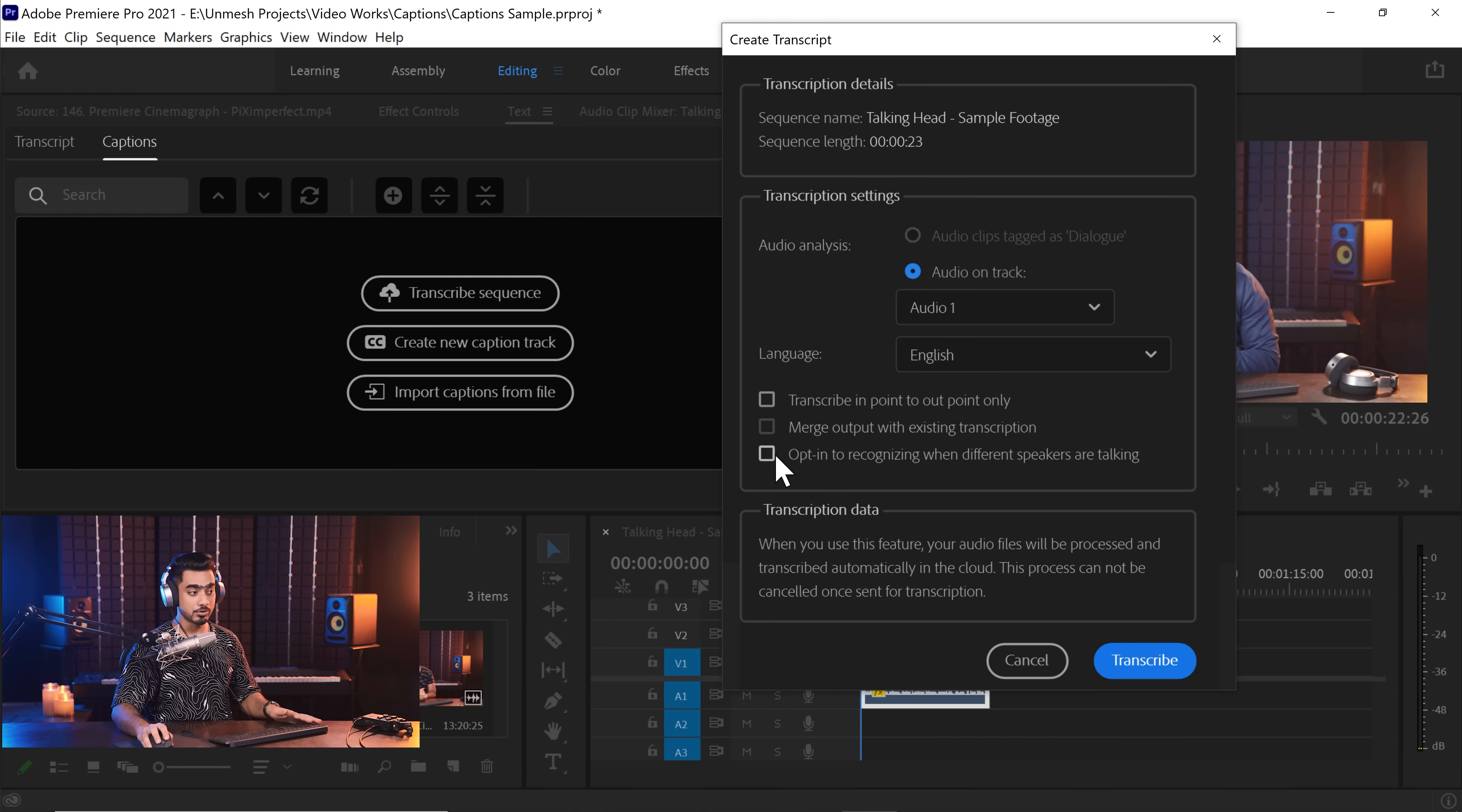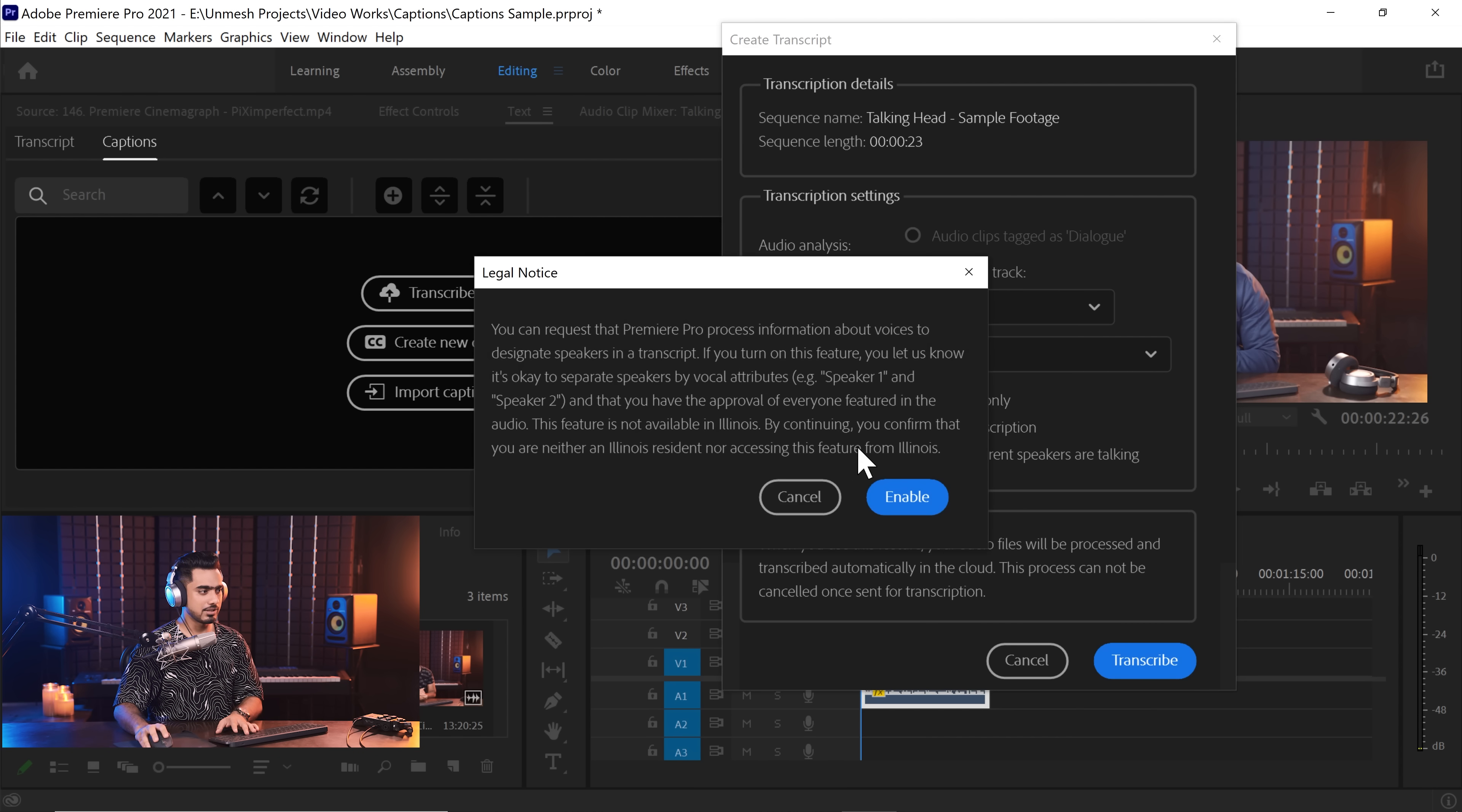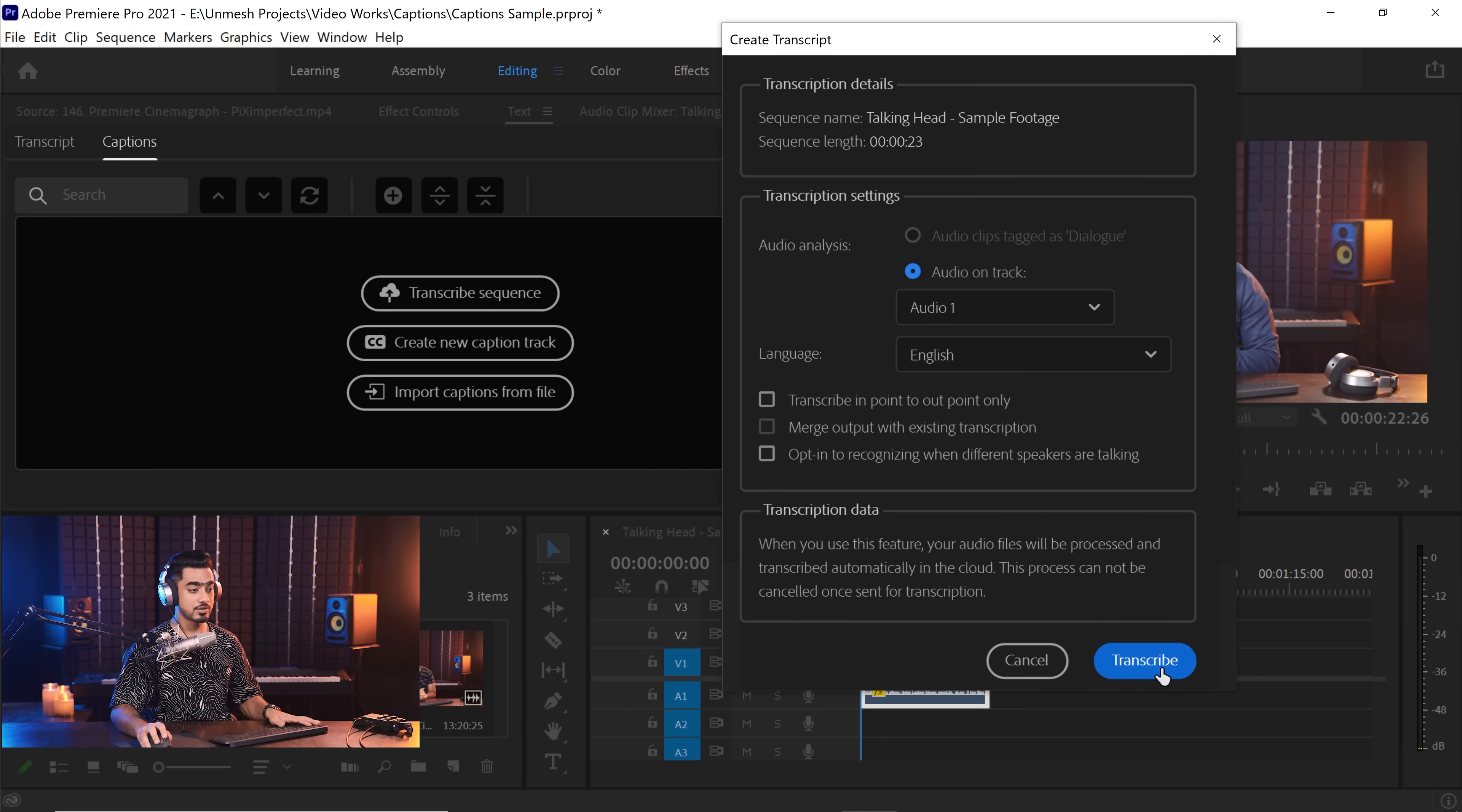Also, the third option is important, that is opt in to recognize when different speakers are talking. If you have different speakers talking in your video, you can check that. By the way, there's a legal notice which you need to enable. So that way, it'll be able to recognize when Unmesh is talking or where there's another person in the video that is talking. So if Unmesh is talking, you can just set, like this voice is Unmesh, you can just set that that voice is of Scott Kelby. So you can have different names showing up in the captions when they are speaking.